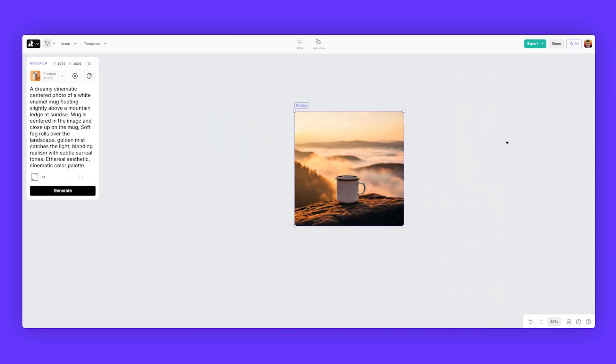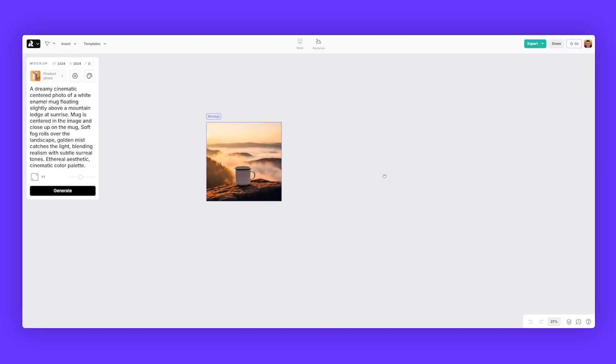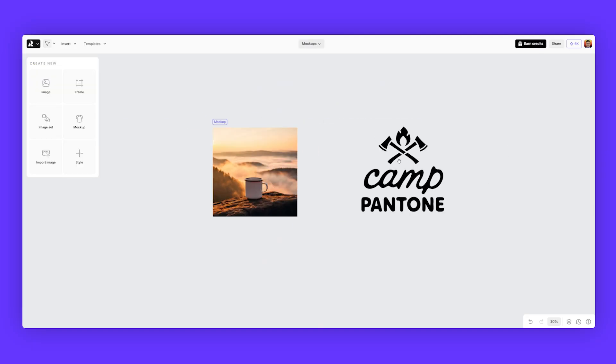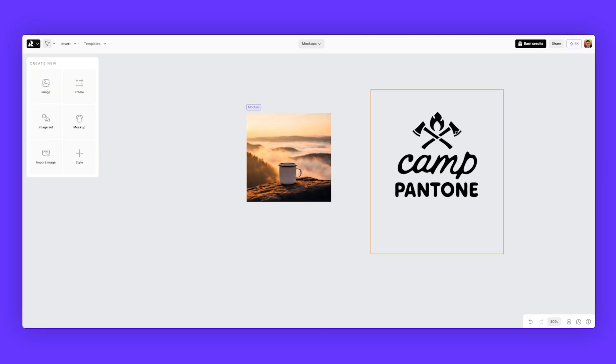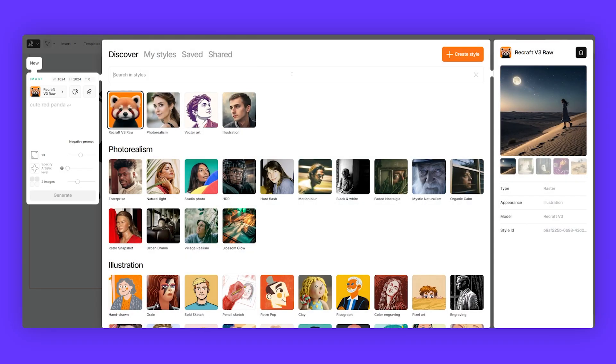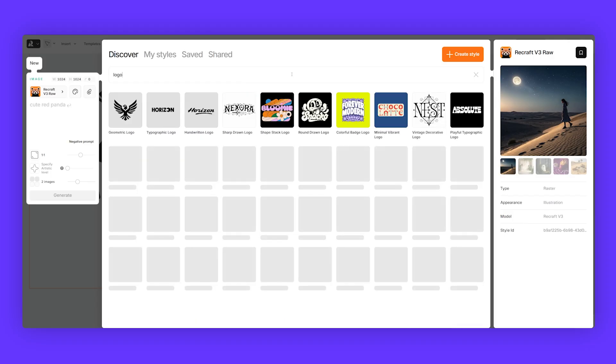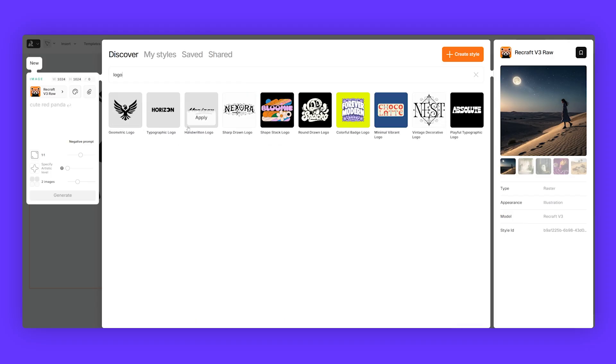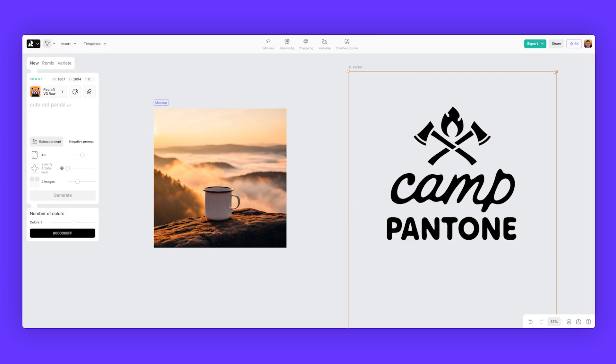One of the cool things with the mockup feature is you can add logos into the mockup. I've got this logo here that I created inside of ReCraft. You can actually create logos by going to image then selecting logo in the search bar and you can select any of these type of logos here and create a logo.